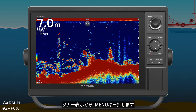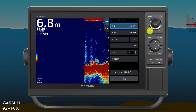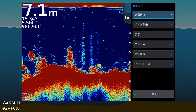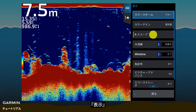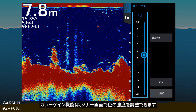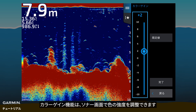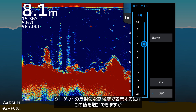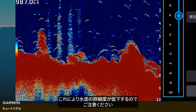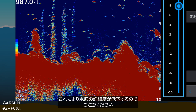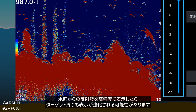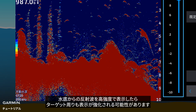From sonar view, press menu, then sonar setup. Under appearance, select color gain. Color gain adjusts the intensity of colors on the sonar screen. Increase it to make your target echoes look stronger. Be aware that a higher color gain setting will decrease clarity near the bottom, as the high intensity returning echoes from the bottom are likely to cover nearby targets.